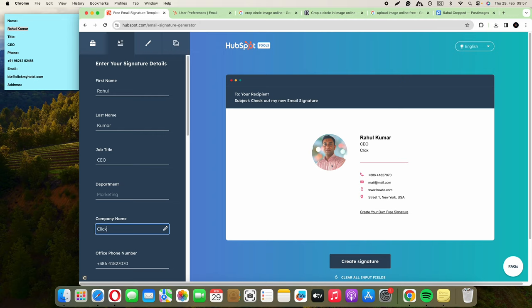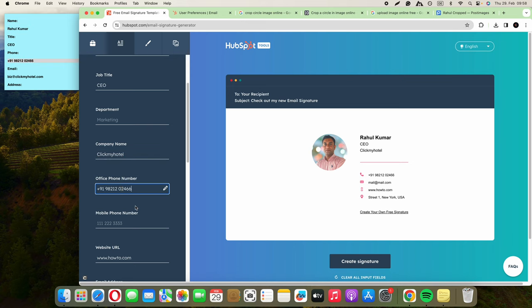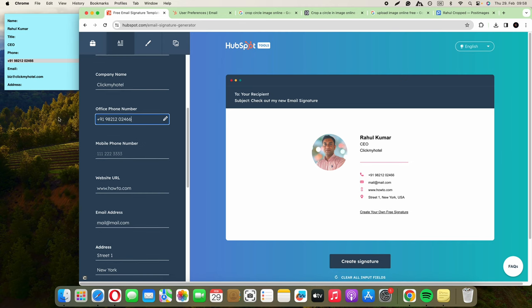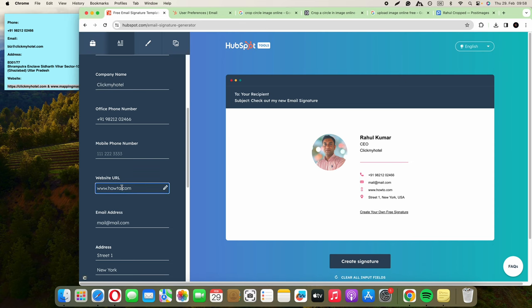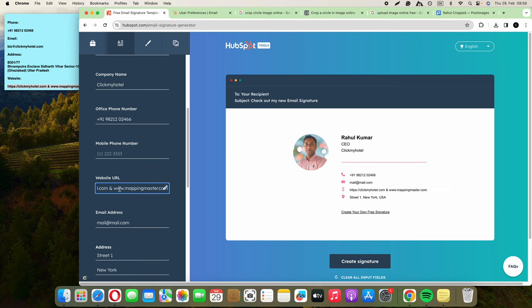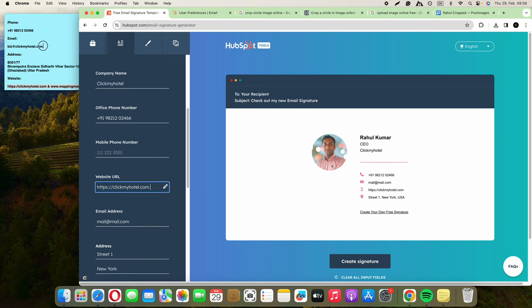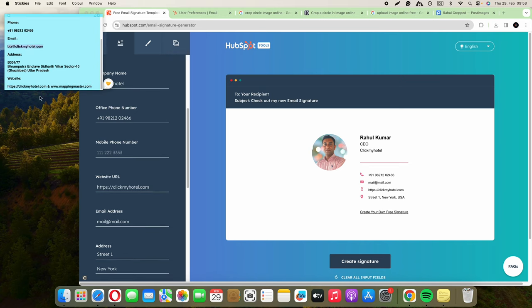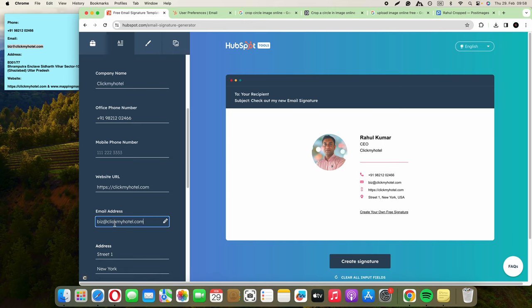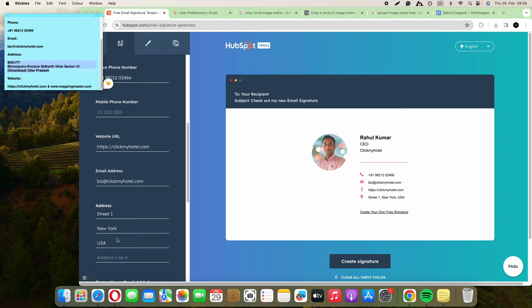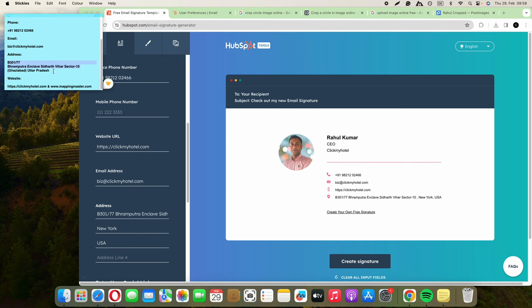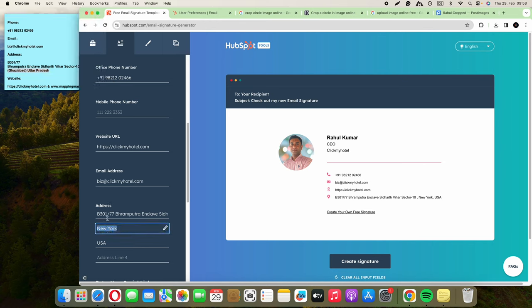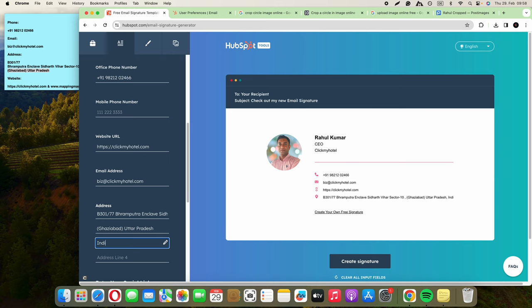Click My Hotel. I'm going to type in the phone number, website URL—I'm going to use just one—email address, and then the street and country.